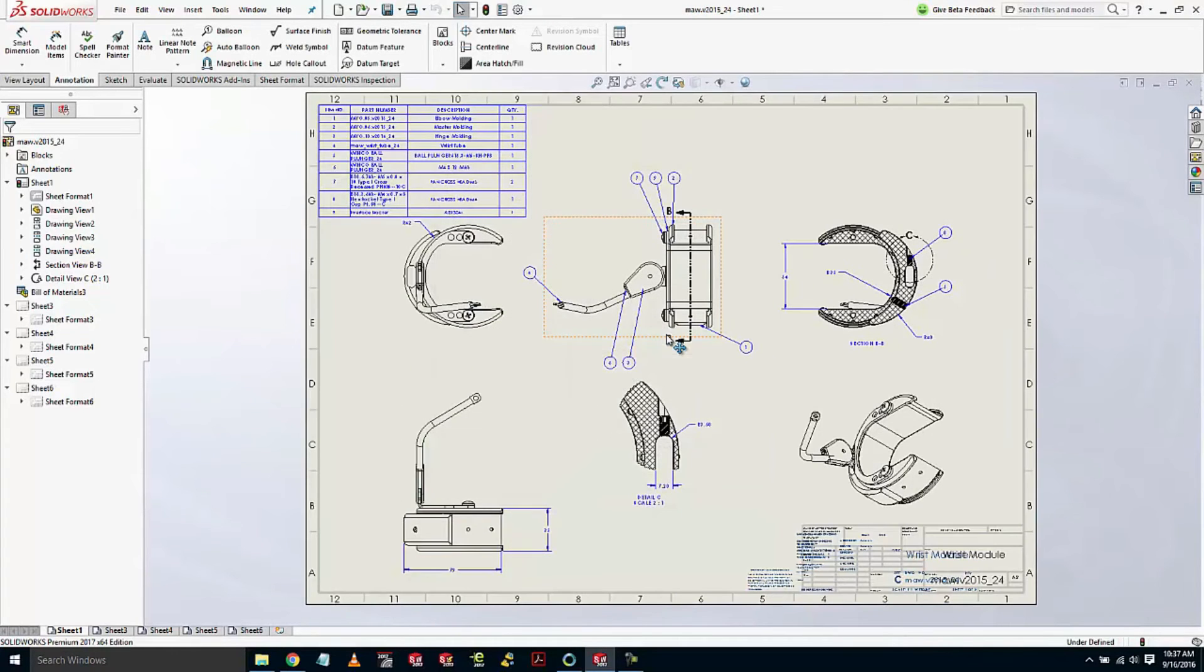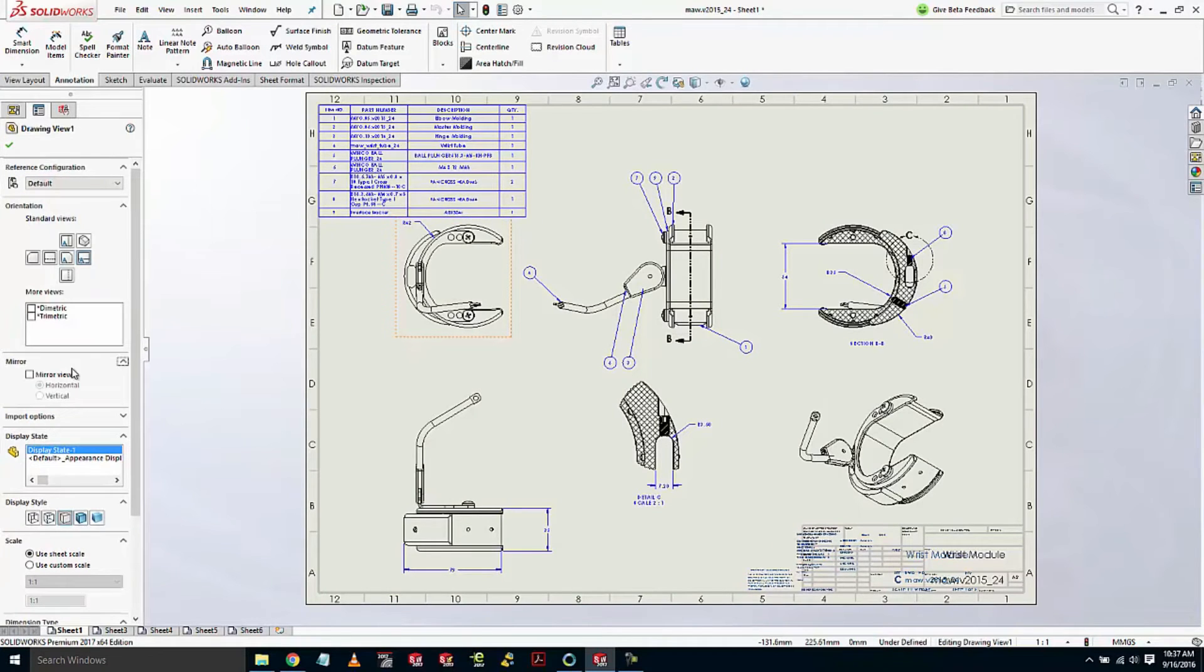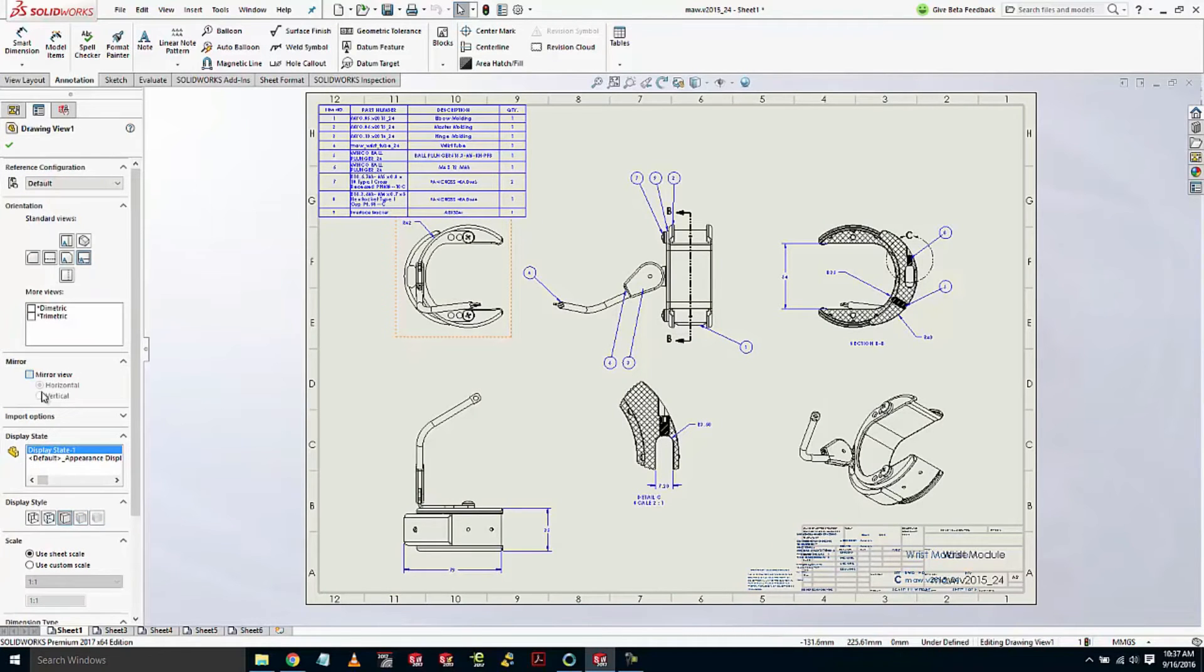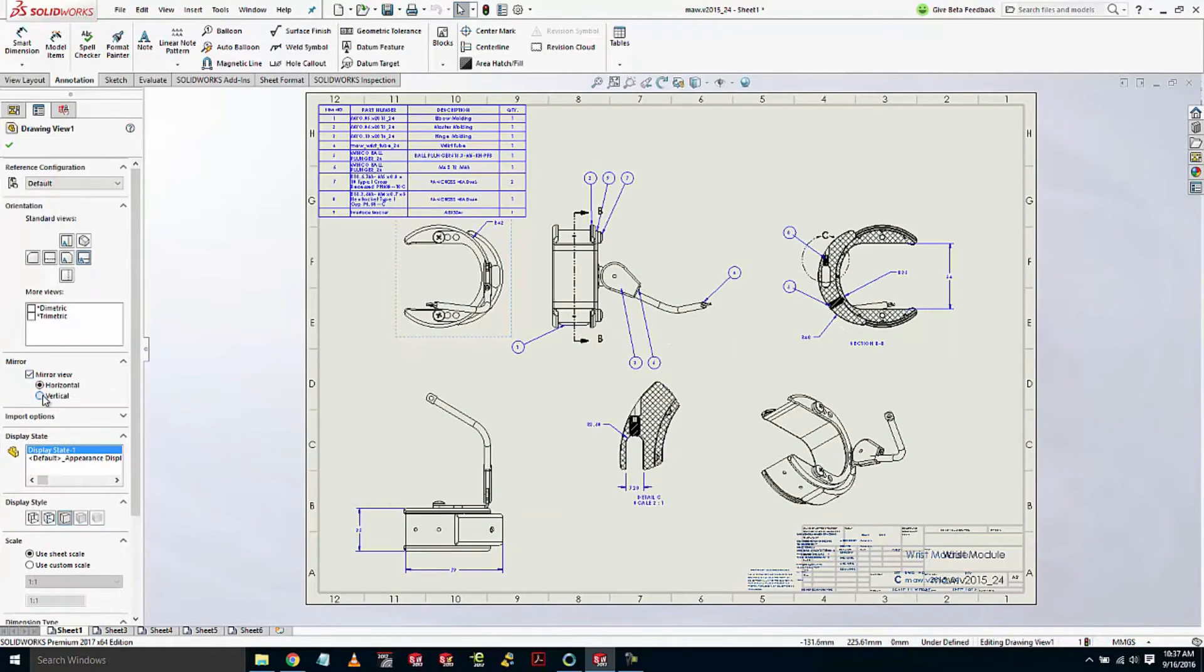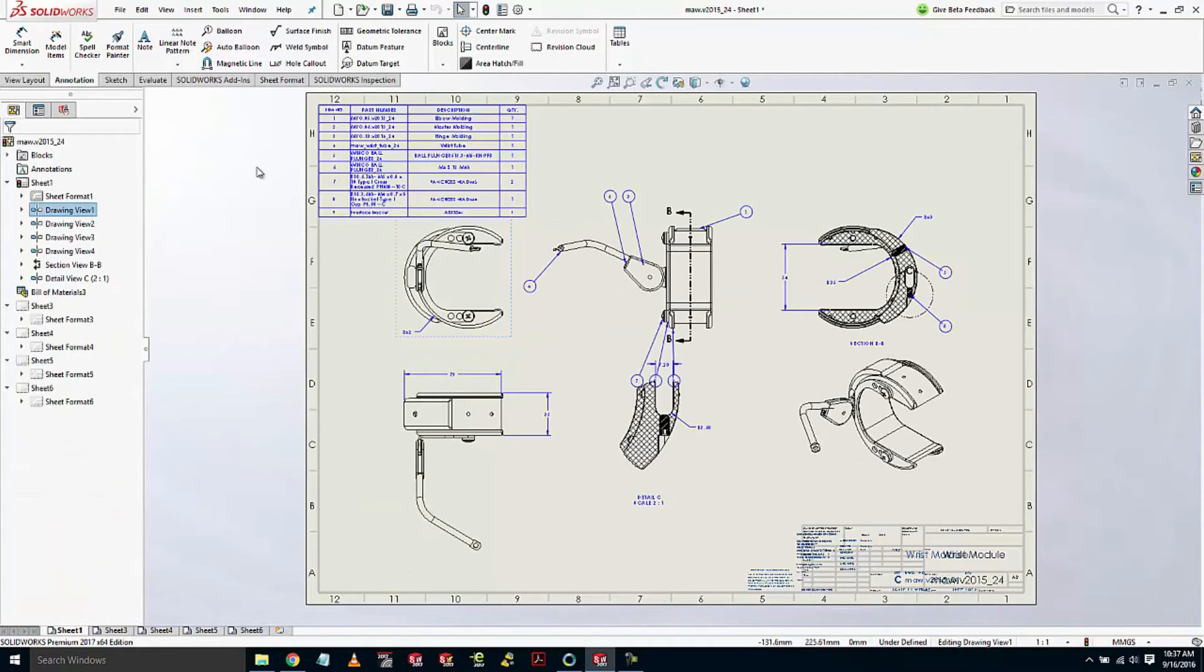Now this wrist module could be left or right handed. In 2017, we have the ability to mirror views both horizontally and vertically, which saves you the time of having to go create a separate sub-assembly altogether.